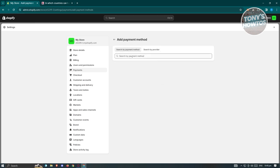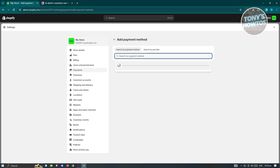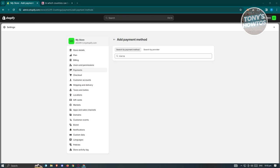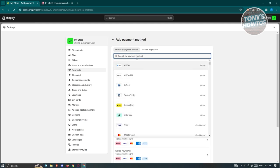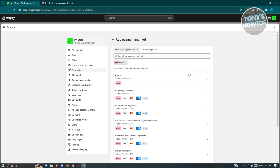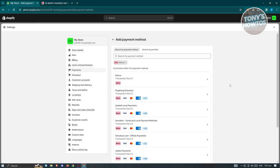Use the 'Search by Payment Method' and search for Klarna, then press Enter and wait for the search results. If Klarna appears in the search section, click on it. It will add it to your results, and you should see different providers that actually support Klarna.